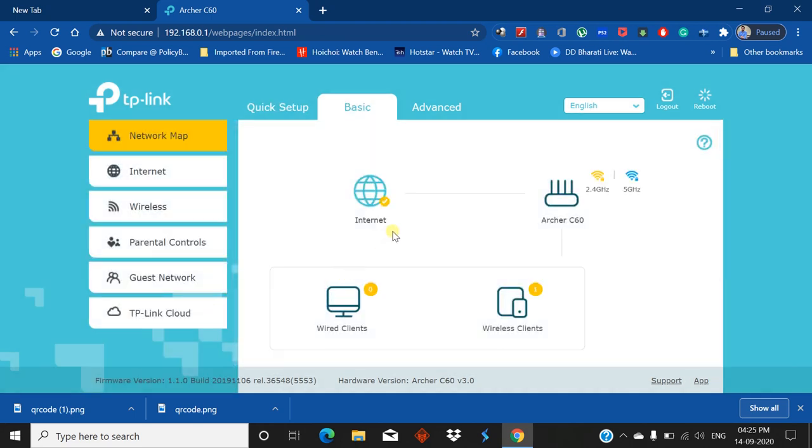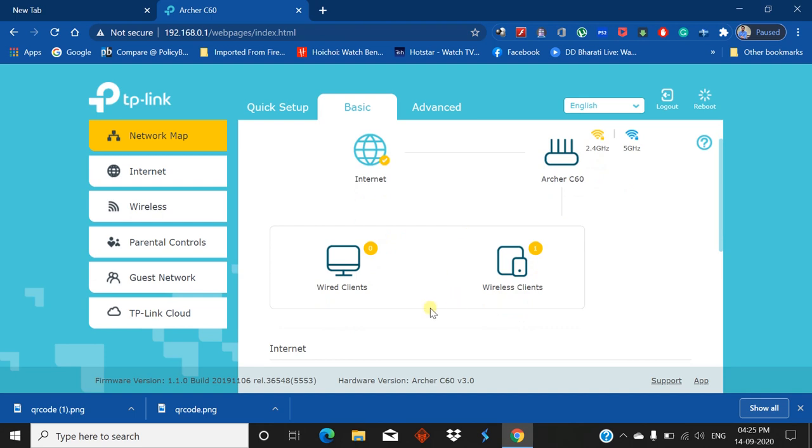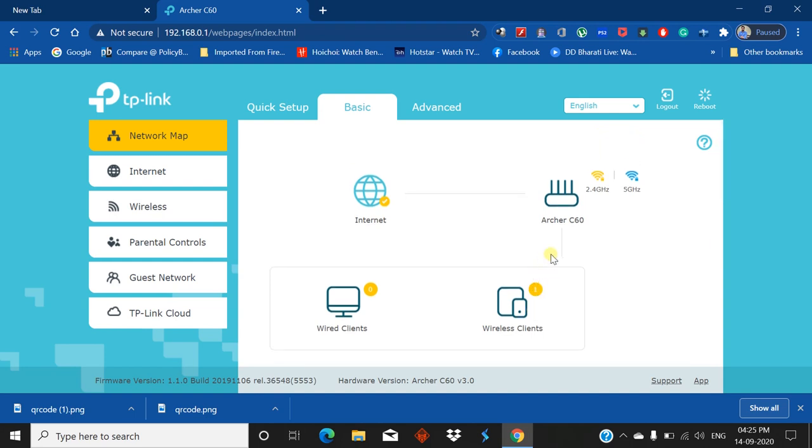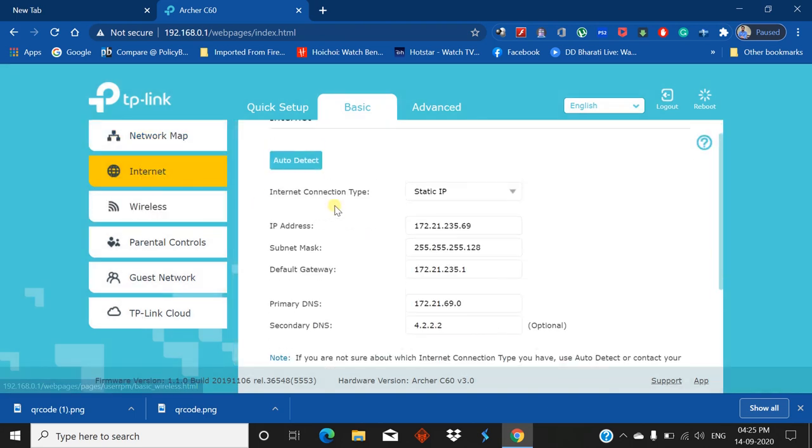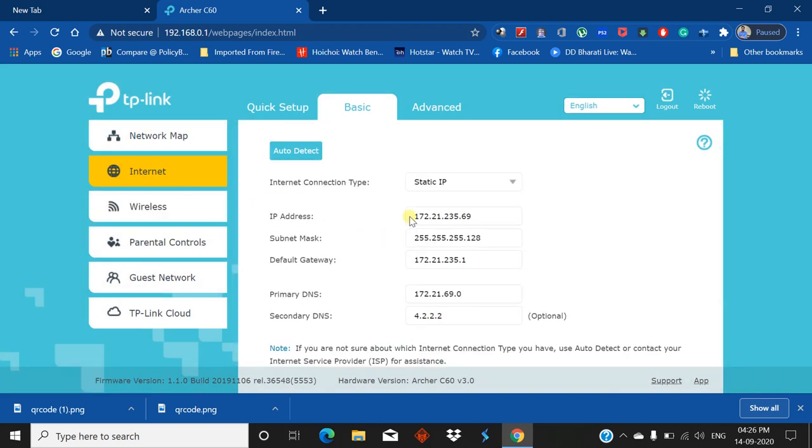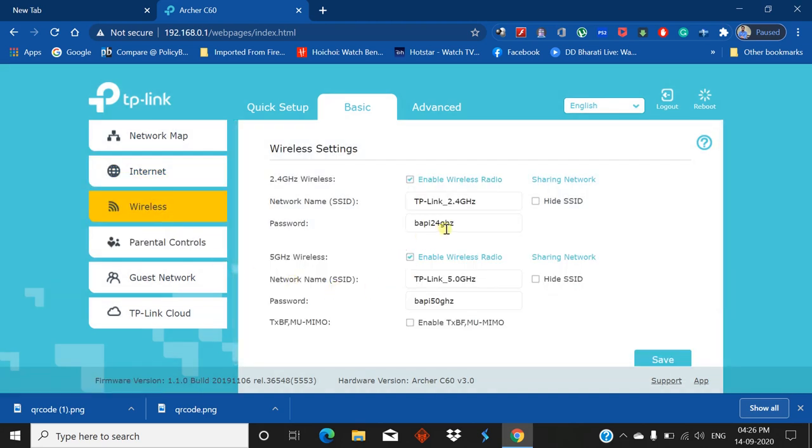You can see the wired connection is zero and wireless connection client is one - that means one PC, my laptop, is connected to the wireless. This is 5 gigahertz and this is 2.4 gigahertz. If you click on Internet, all the details I just filled up are shown here.